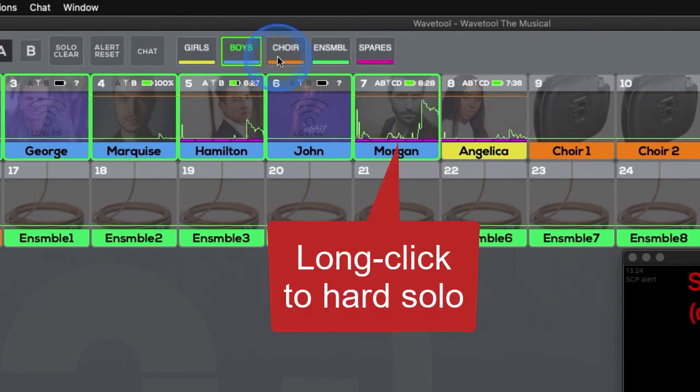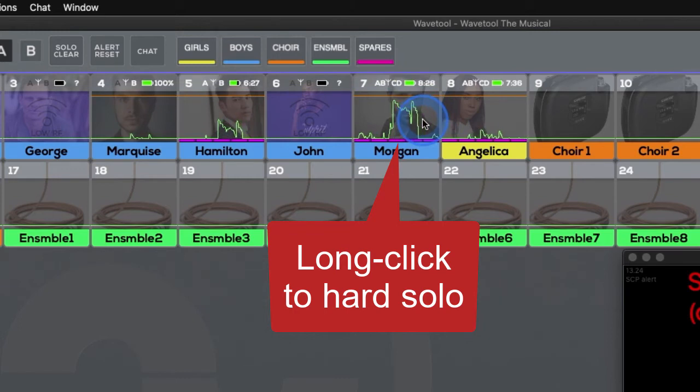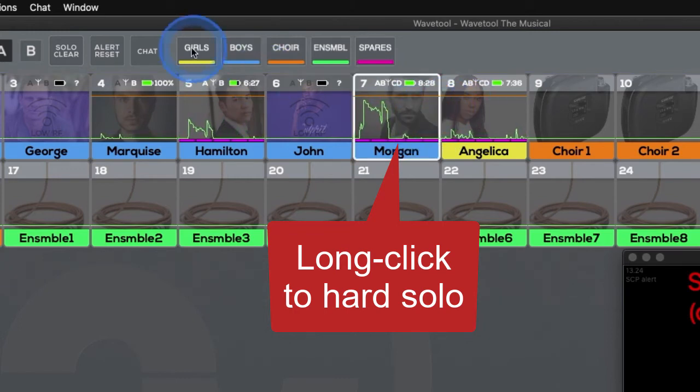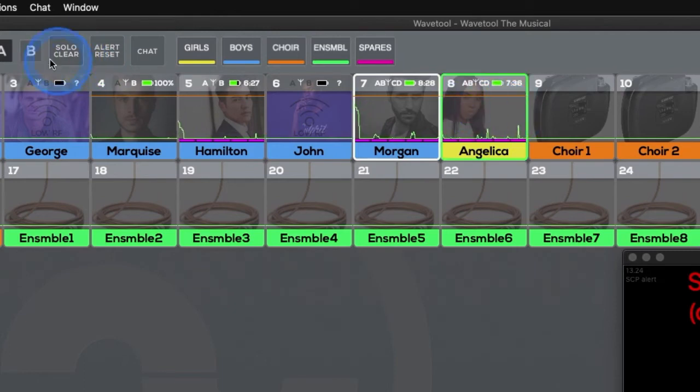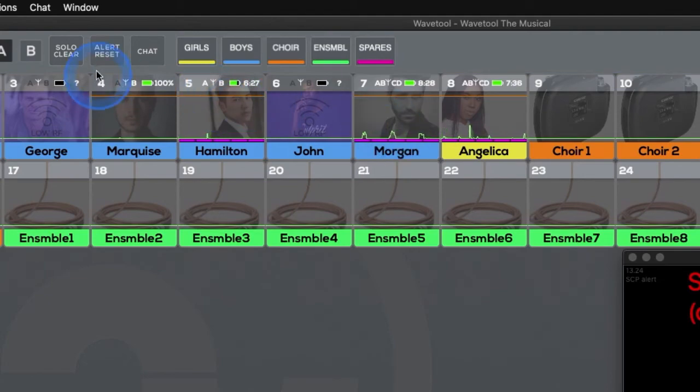If you long click a channel strip, it will be hard soloed, meaning that short clicking that channel strip nor pressing the Solo Clear button will affect the hard soloed channel. You can turn off the hard solo by long clicking either that channel strip or the Solo Clear button.